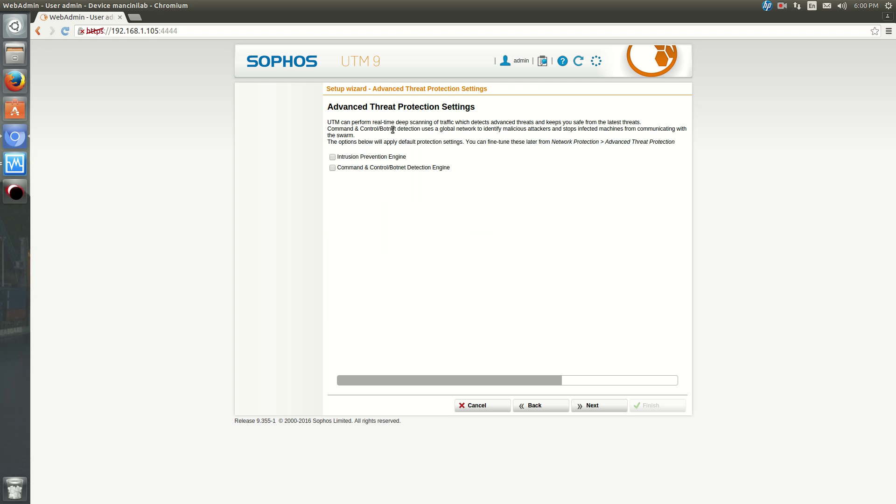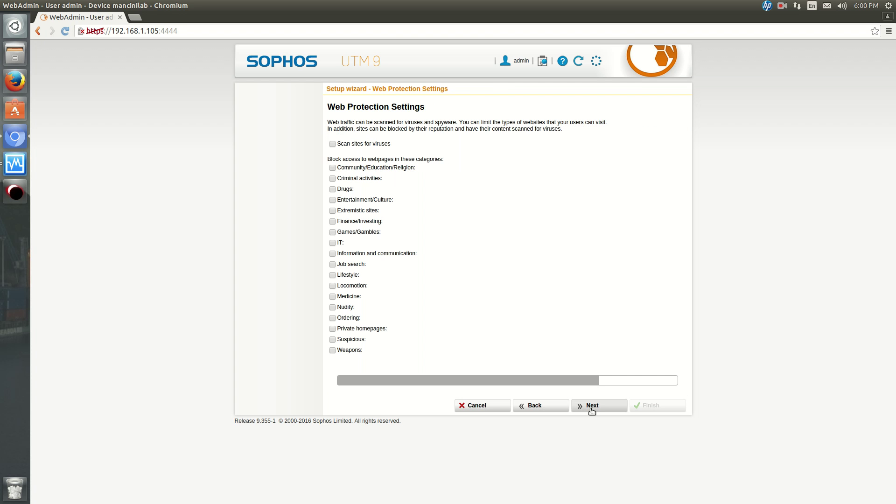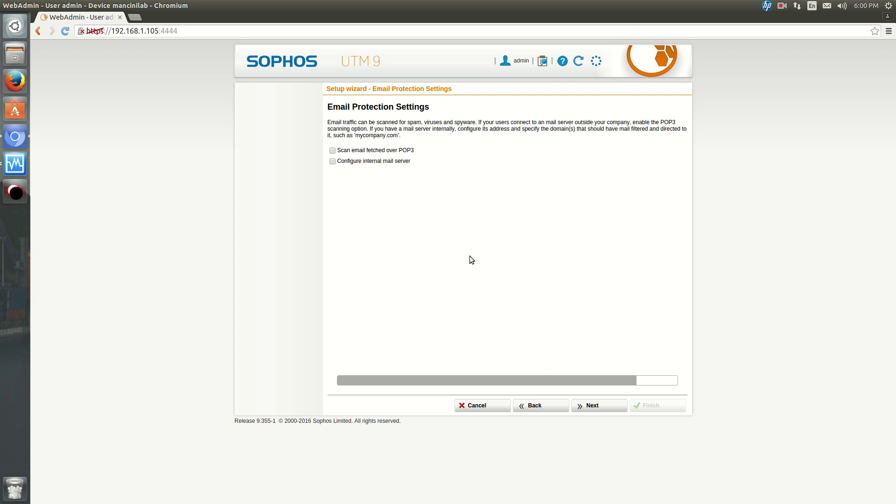Okay. We want to enable the intrusion prevention and command and control detection. Hit Next. We want to scan the websites for viruses, and then this is where you can choose what you want to block. So do you want to block nudity if you have children, if you want to block drugs and stuff like that, you can. Hit Next. If you use PopMail, then you would enable pop scanning and stuff like that. If not, then leave it off. There's no need for it.